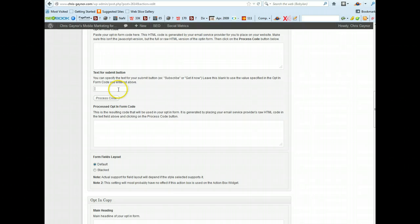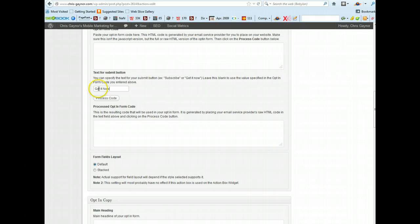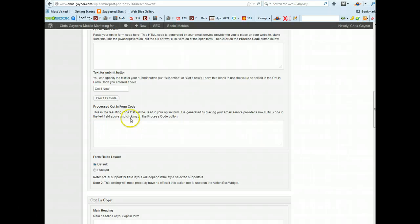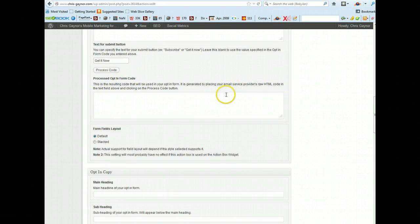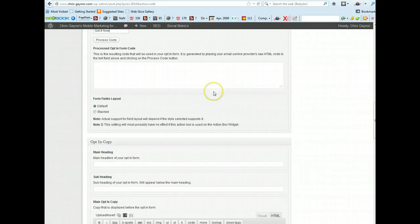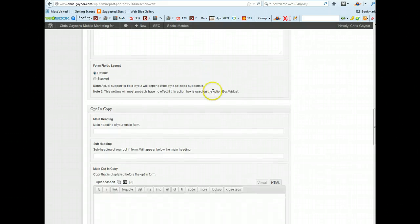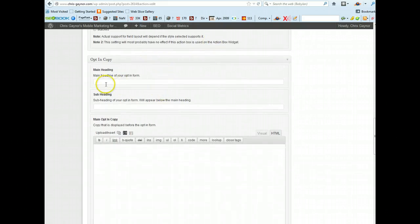Once you've done that, this is where you basically just tell your readers how they can get their free gift. So for example you just type in get it now and then you process the button for the form.